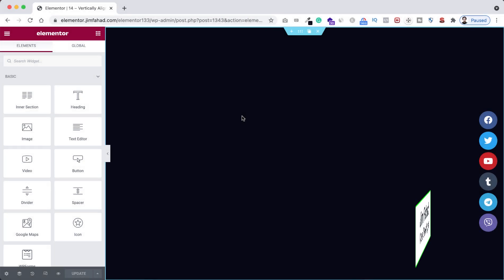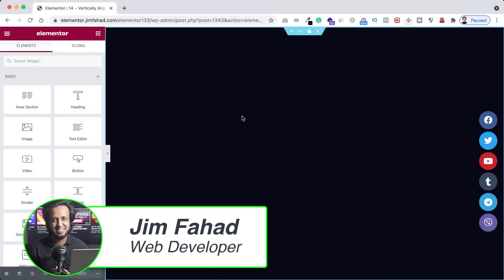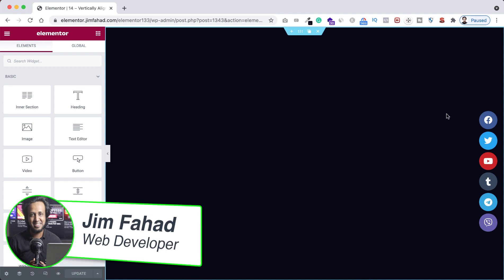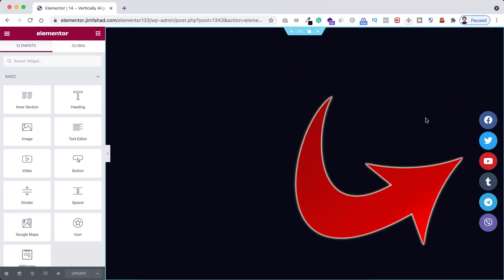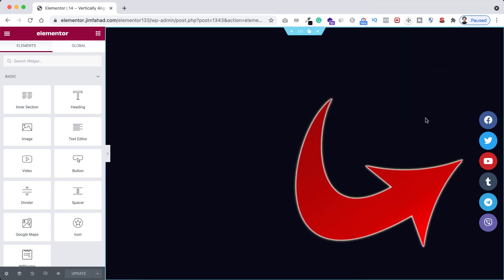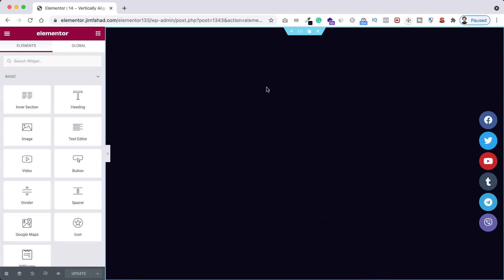Hey, what's going on guys, my name is Jim Fahad. In this tutorial, I'm going to show you how to create vertically aligned social media icons using Elementor page builder. To achieve it, we don't need any additional plugin or add-on, and we don't need to do any custom CSS for this.